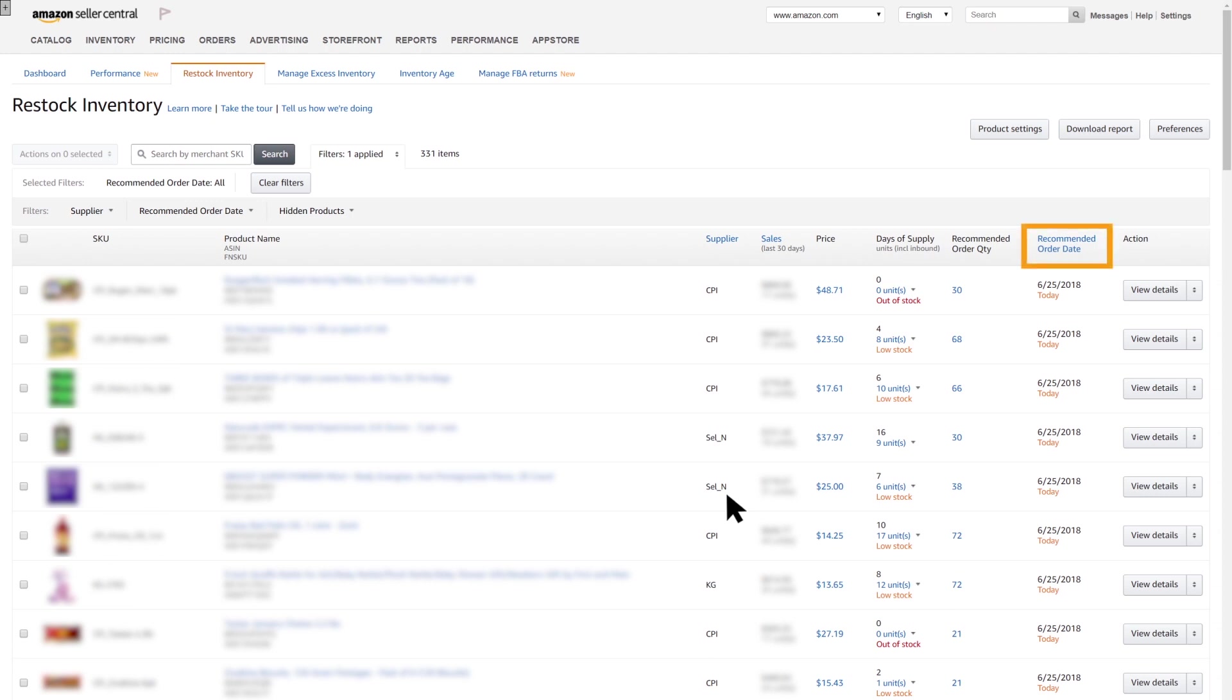Here, the data is sorted by recommended order date, then by sales. It can also be sorted by sales, high to low for the past 30 days.